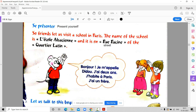Bonjour. Je m'appelle Didou. J'ai deux ans. J'habite à Paris. J'ai un frère. It says: Bonjour — Hello. Je m'appelle Didou — my name is Didou. J'ai deux ans — I am two years old. J'habite à Paris means I live in Paris.